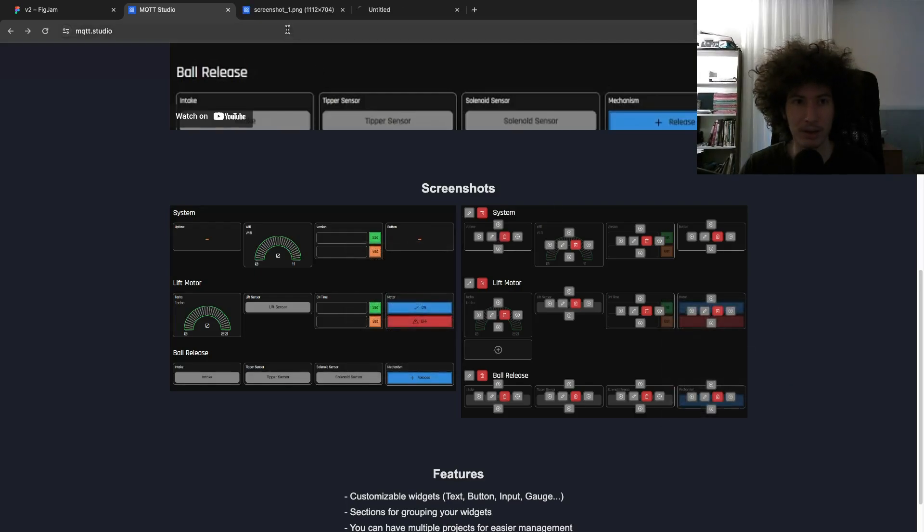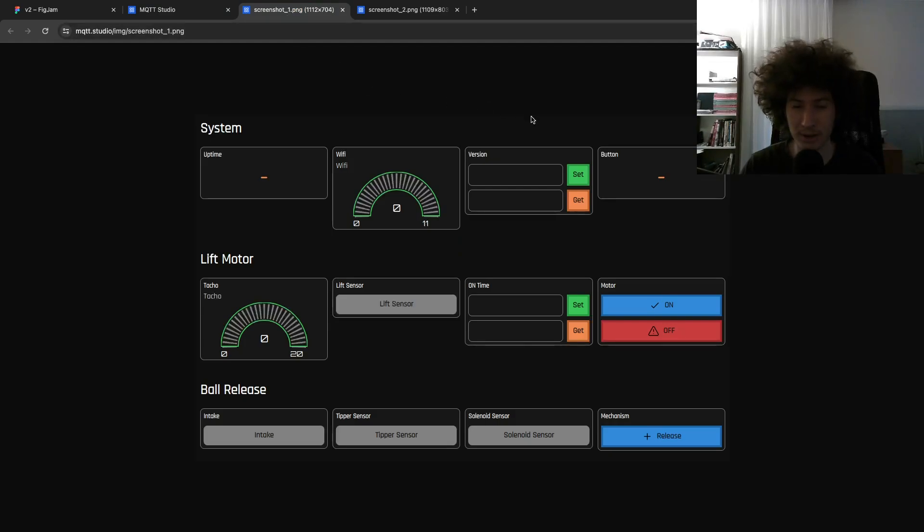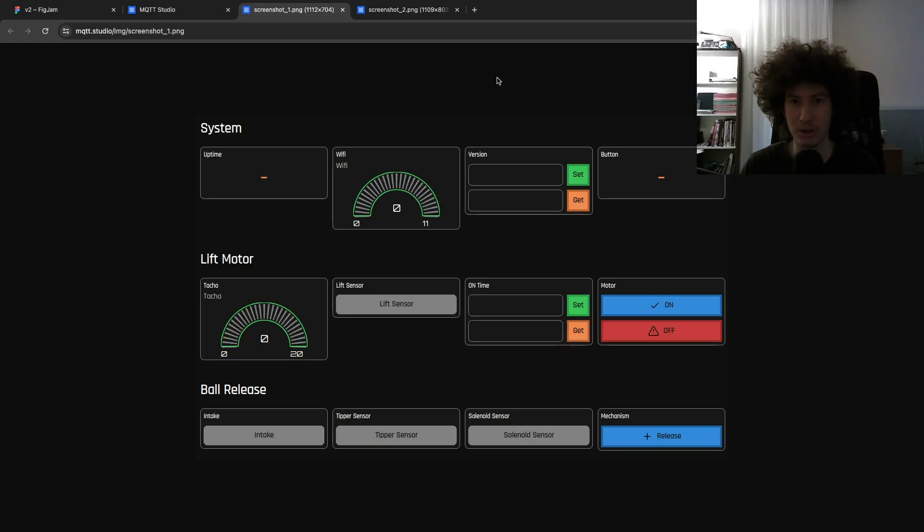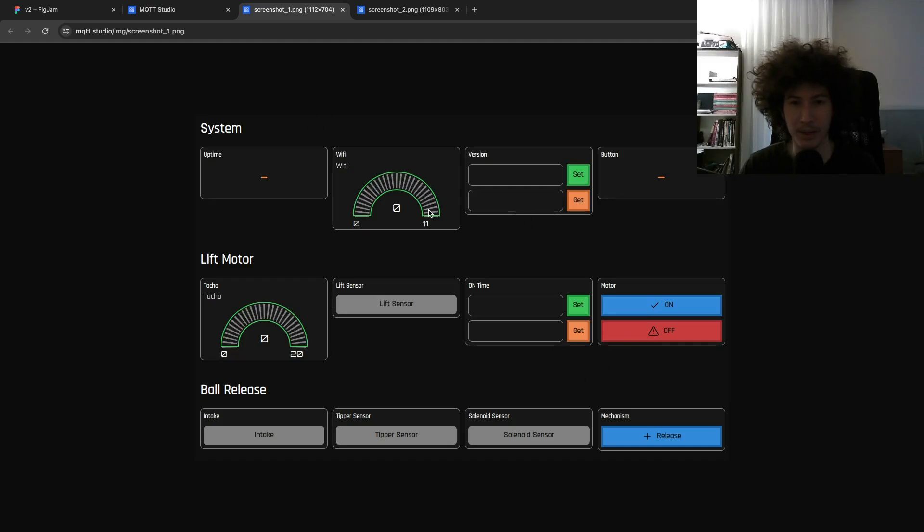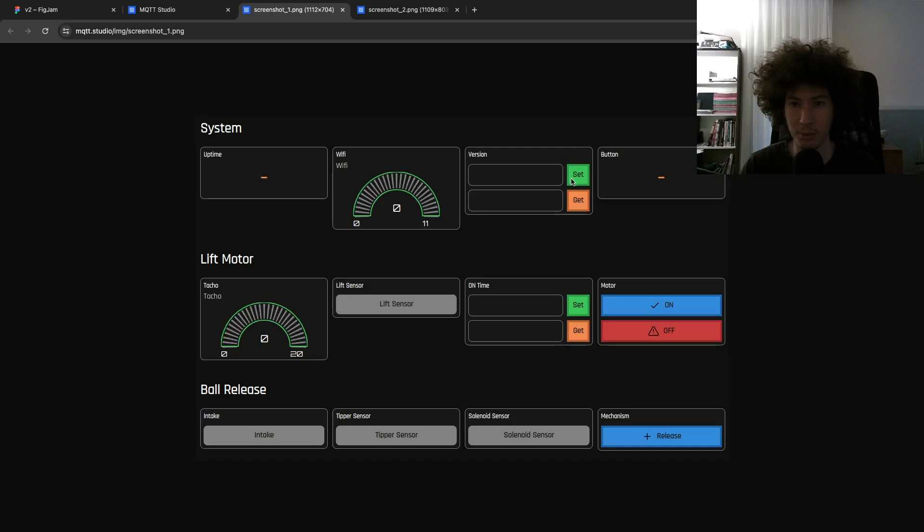So it runs on the client browser. It's built with React. What you can do is you can create dashboards like this. And each dashboard contains multiple widgets like text widgets, charts, buttons, inputs, and indicators.